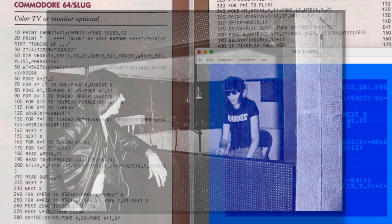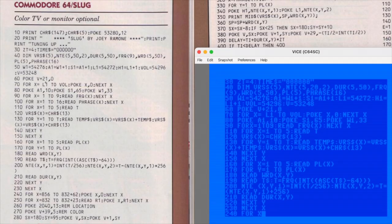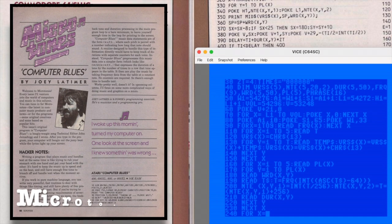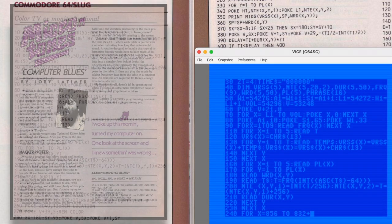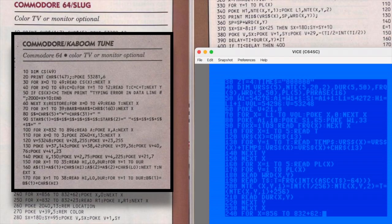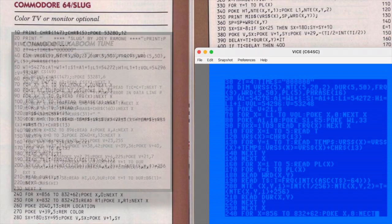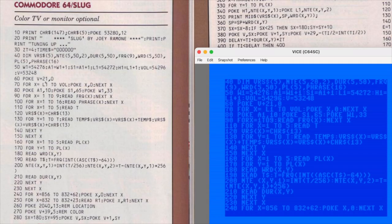At K-Power, Latimer created a computer music column, probably the first of its kind, that he called Microtones. Microtones published all kinds of type-in sound effects and music snippets, as well as full songs by bands like the Ramones, Steve Miller Band, and the Talking Heads. Who knew? I'll definitely be typing in some of those others as well.